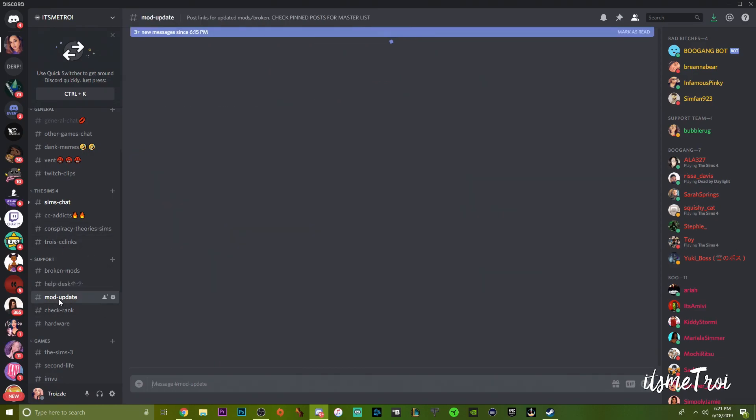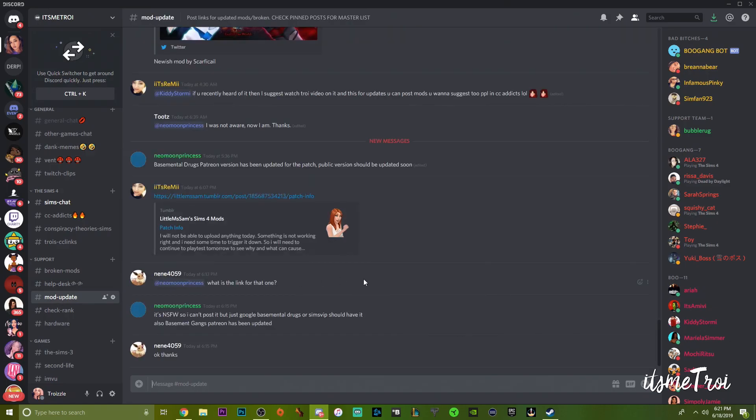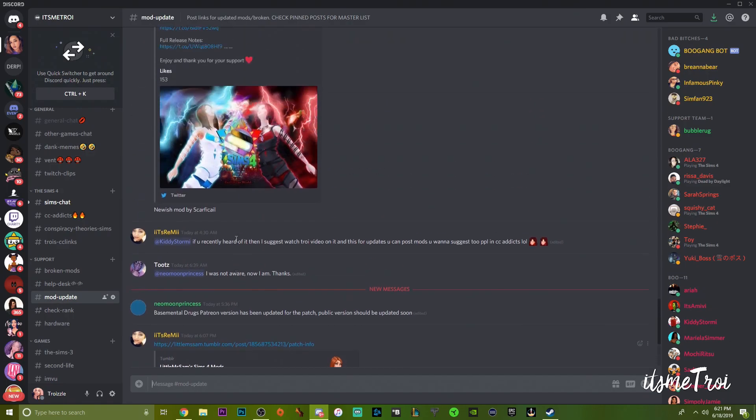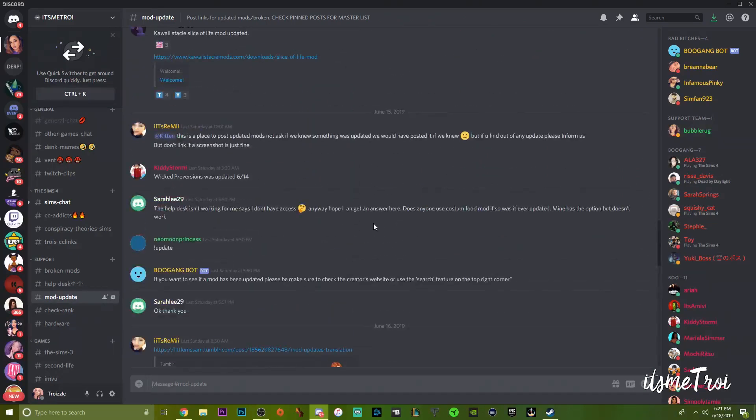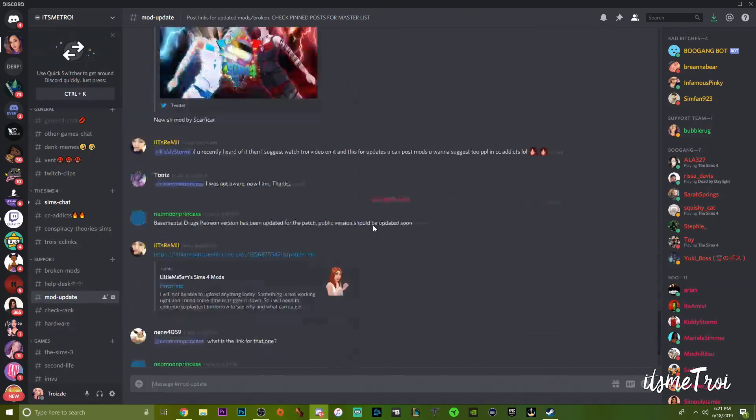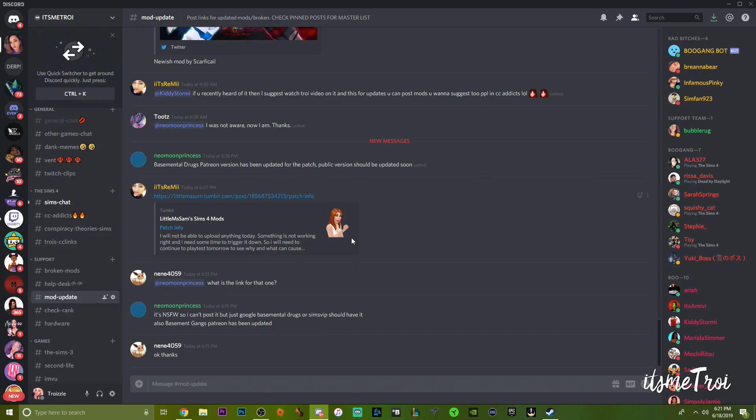Somebody will help you if they can. We do not help with last exception errors - that is another channel for that. The Mod Update channel is where people will post when mods are updated. If you don't know when a mod is going to be updated, you can go to the creator website.